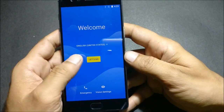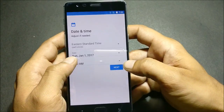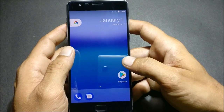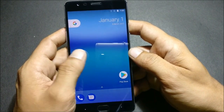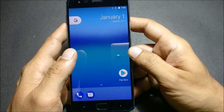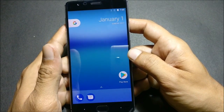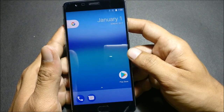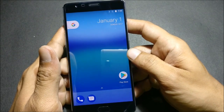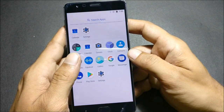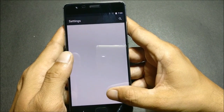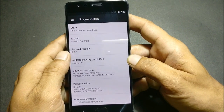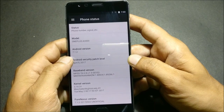Once the device boots up, you just have to complete the initial setup. Once the installation and initial setup are complete, you can see it has a live wallpaper already installed. It almost looks similar to Nexus devices based on Android 7. It also supports Substratum themes. Going to Settings > About, you can see Android version 7.1.2 with a security patch of April 5th.